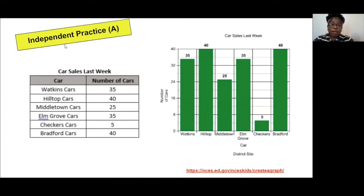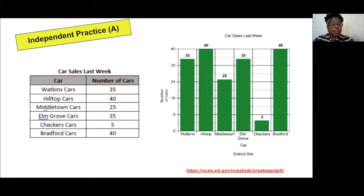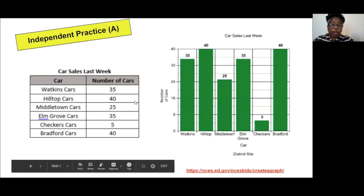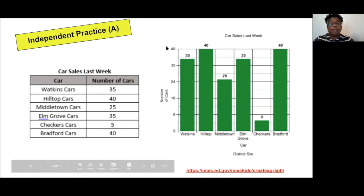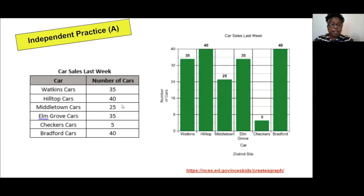Here you see independent practice A, the first example — car sales last week. The data has been carefully organized into a table and then represented using a bar graph. A bar graph was the best graph to represent the given data.